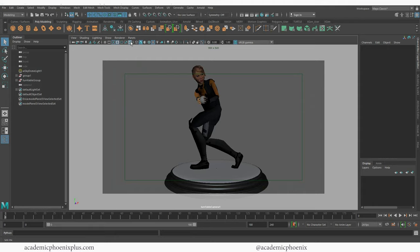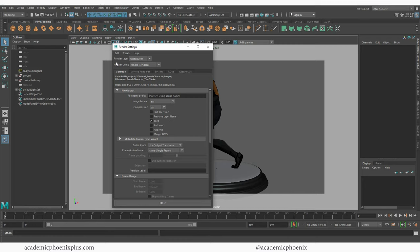Let's go ahead and render. Up here at the top with this little clapper and a gear, it's called the render settings. Let's open that up. You're going to notice that we are using the Arnold renderer and we're going to start with the common tab.